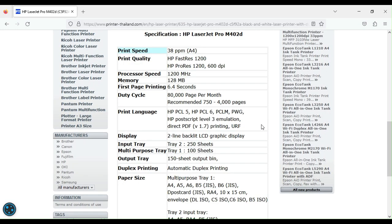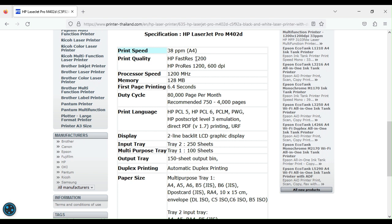So as we can see on the spec sheet, it is quite a fast printer. It prints up to F4 size, 38 pages per minute in black and white. Pretty good print resolutions at 1200 dpi—that is fast resolution—and pro resolution at 1200 by 600 dpi.